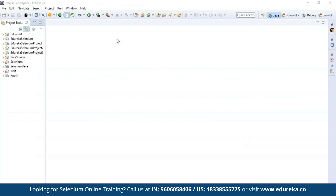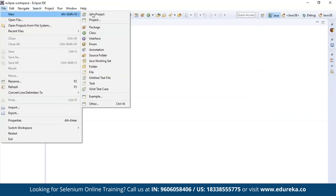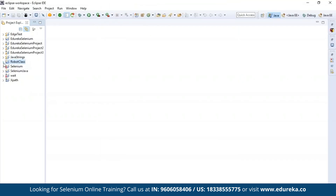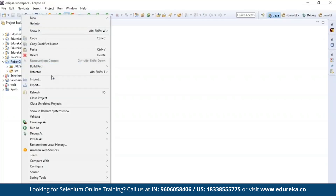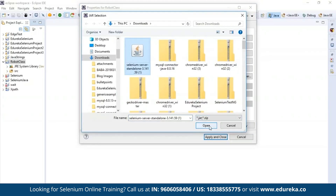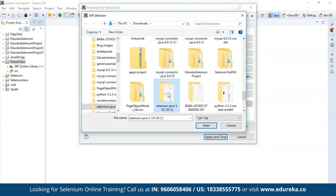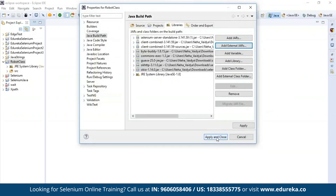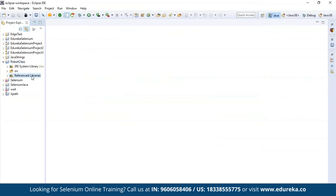I'll quickly open the Eclipse IDE and launch the workspace. First, I'm going to create a new Java project — go to New and then Java Project. Give it a name; I'm going to name this project 'Robot Class' and click Finish. You can see a folder is created by that name. Now we need to add the Selenium JAR files to this folder — right click, go to Build Path, configure the libraries, and add external JARs including the Selenium standalone server and all Selenium libraries. Click Apply and Close.